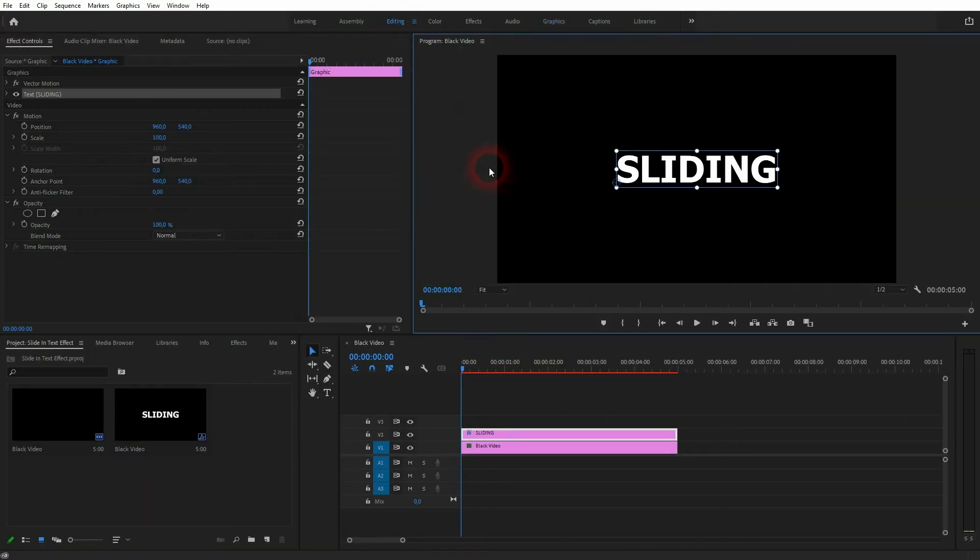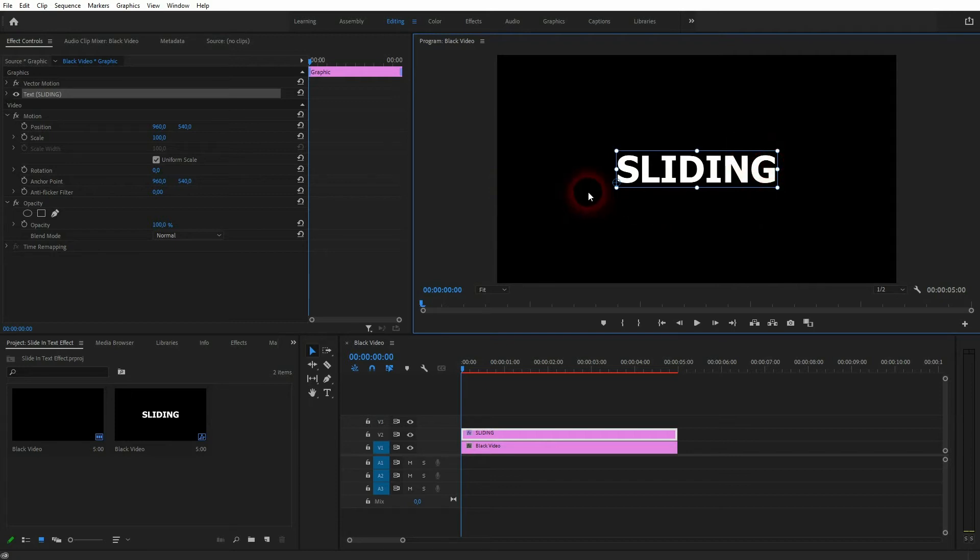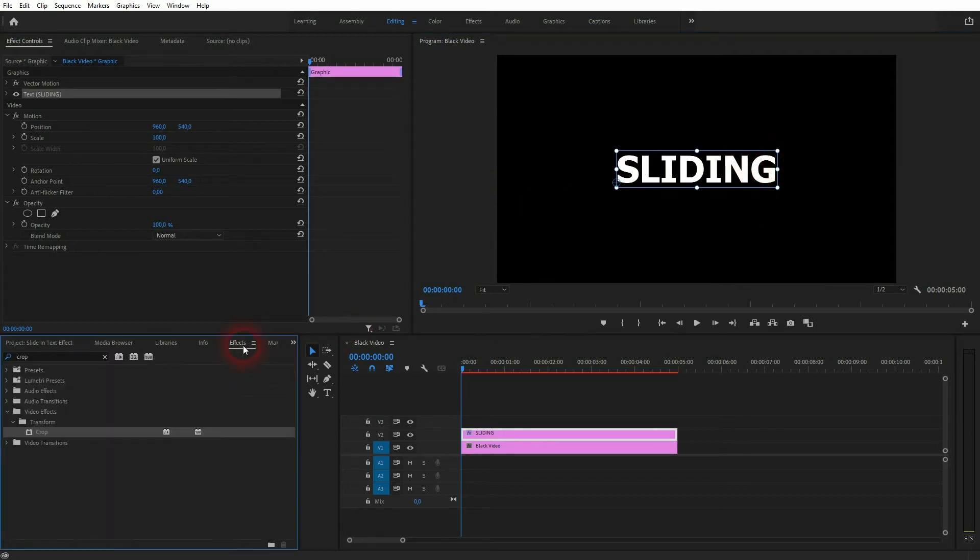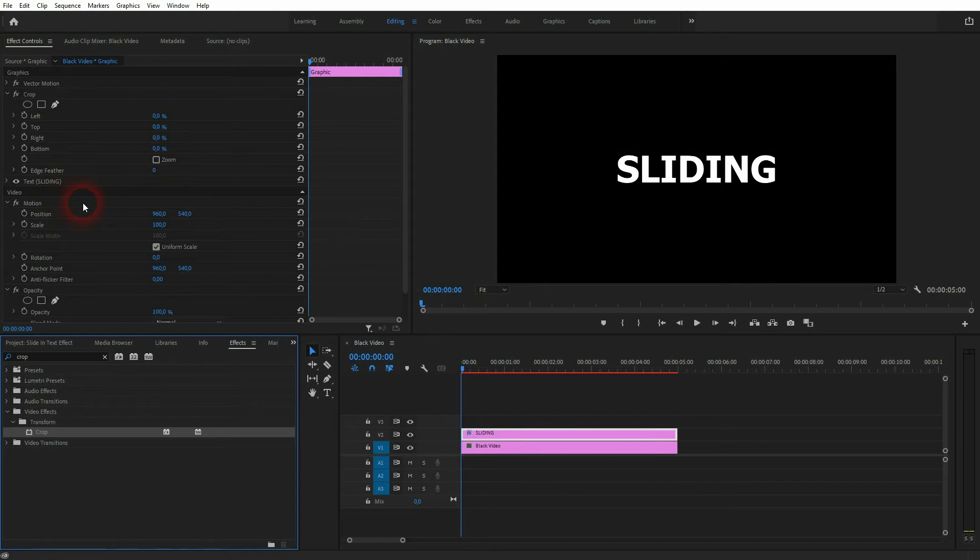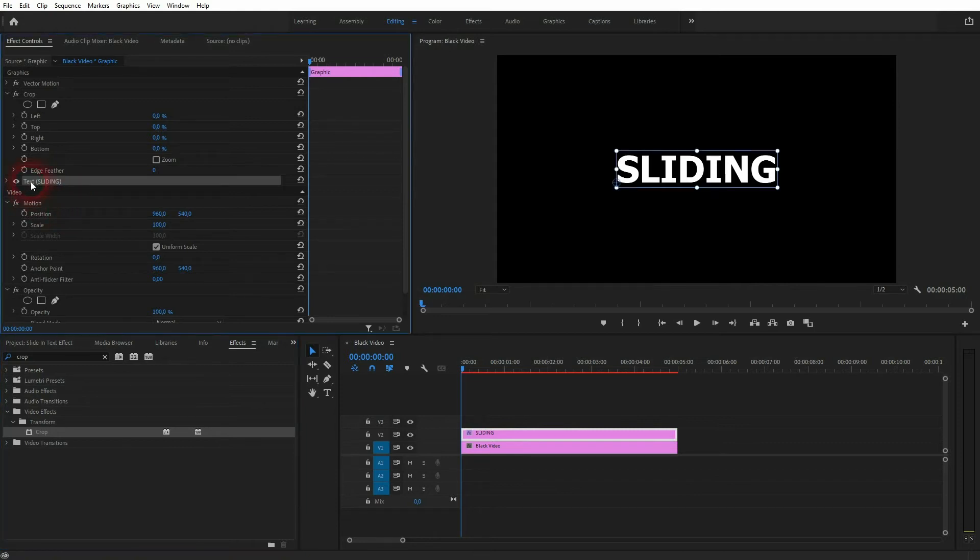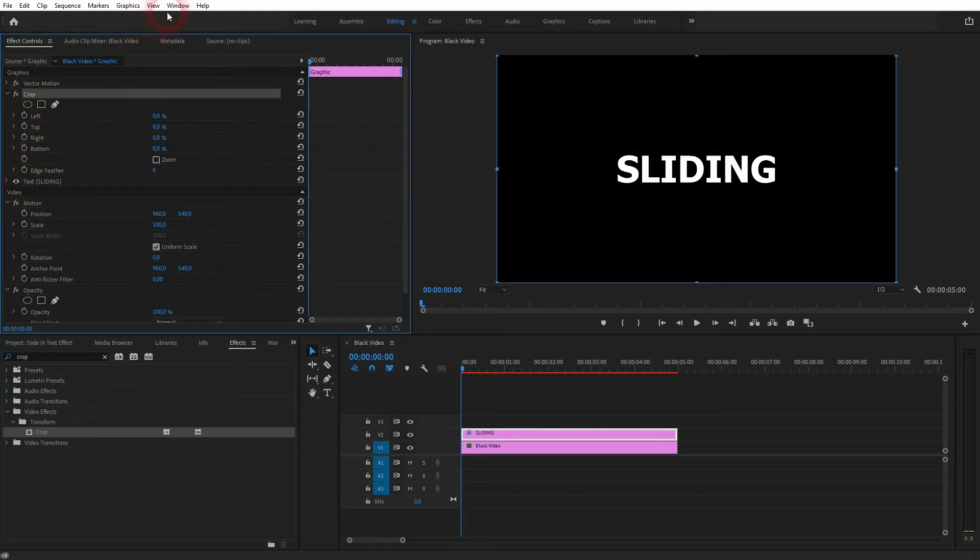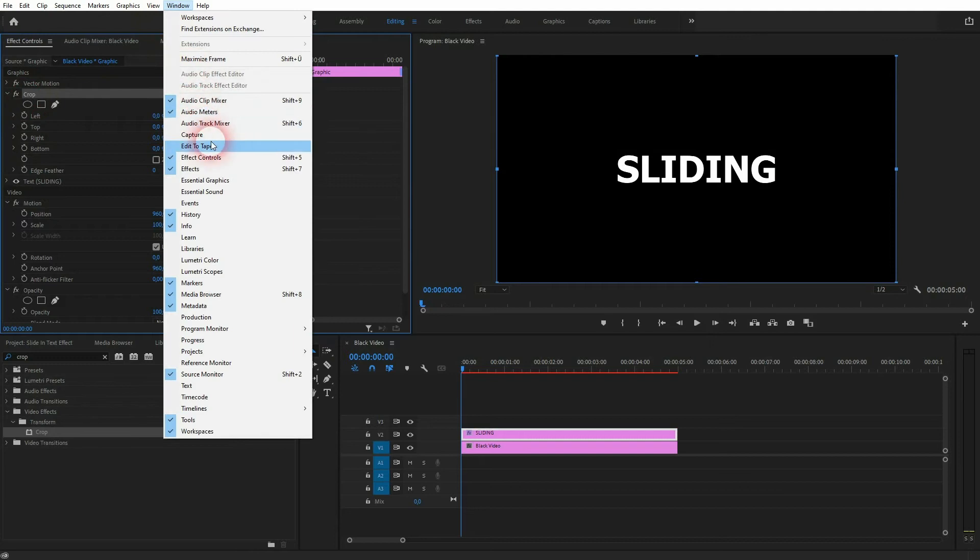We're done here. Let's add a cropping effect. Type it in your effects menu, then drag and drop it on the text element. In effect controls we now got it, here's the text, and here's the cropping. If you can't see these windows, go to Window, Effect Controls, and Effects. Just click on them.